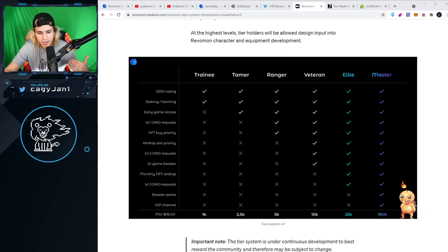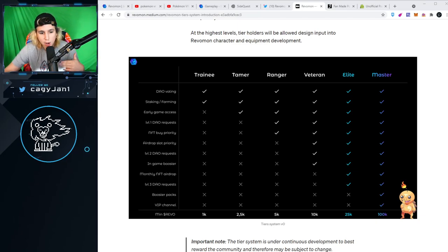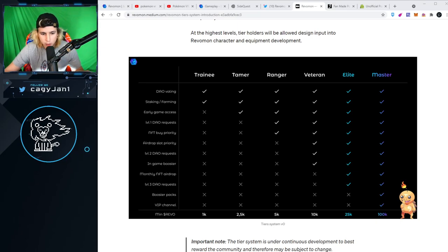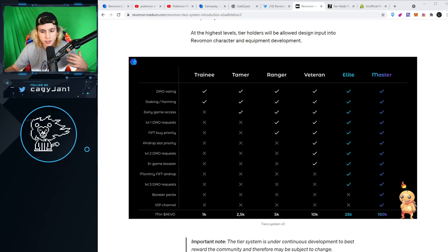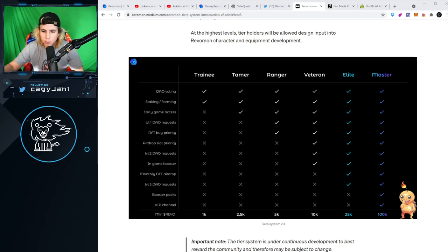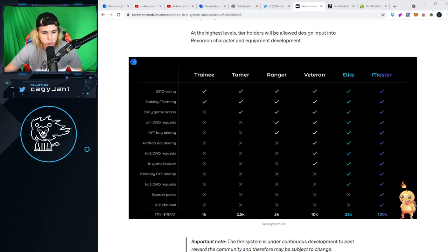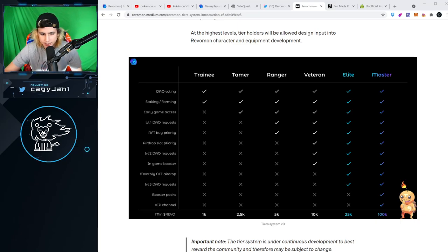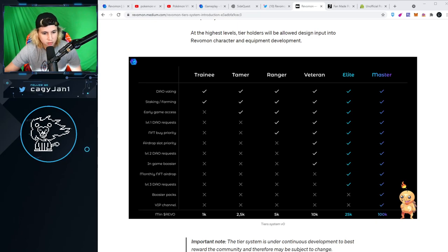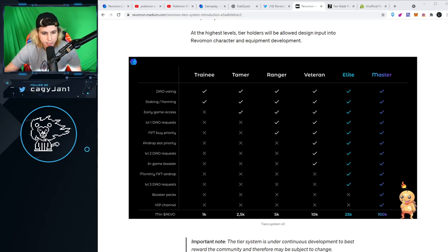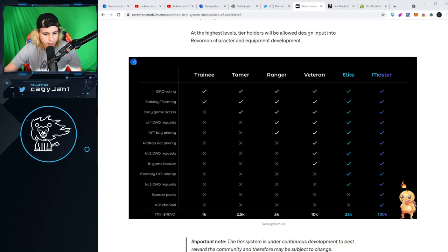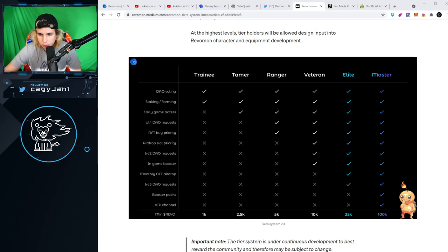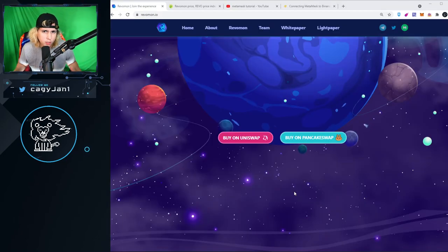If you want to go a step further, you got 5K Revo with level 1 DAO request and NFT buy priority. Then Veteran gives you level 2 DAO, airdrop, and slot priority. Elite gets in-game boosters, monthly NFT airdrop, and level 3 DAO requests. And 100K Revo gives you booster packs and VIP channel.